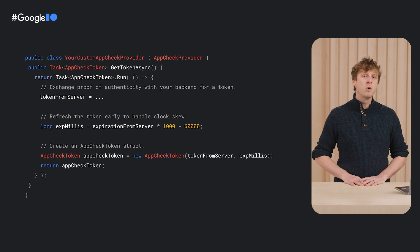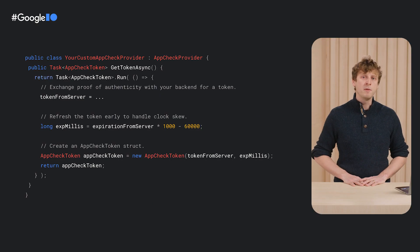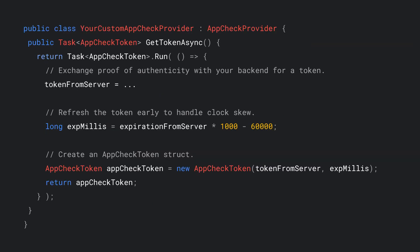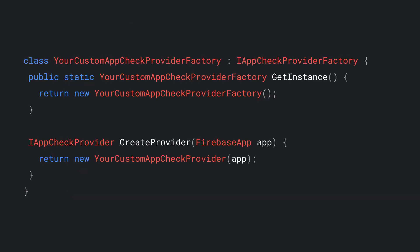What about if you have your own method of attesting the device? AppCheck comes with support for specifying custom attestation providers, allowing you to provide your own implementation for your favorite provider. You can then write a factory to pass your provider to the AppCheck SDK.